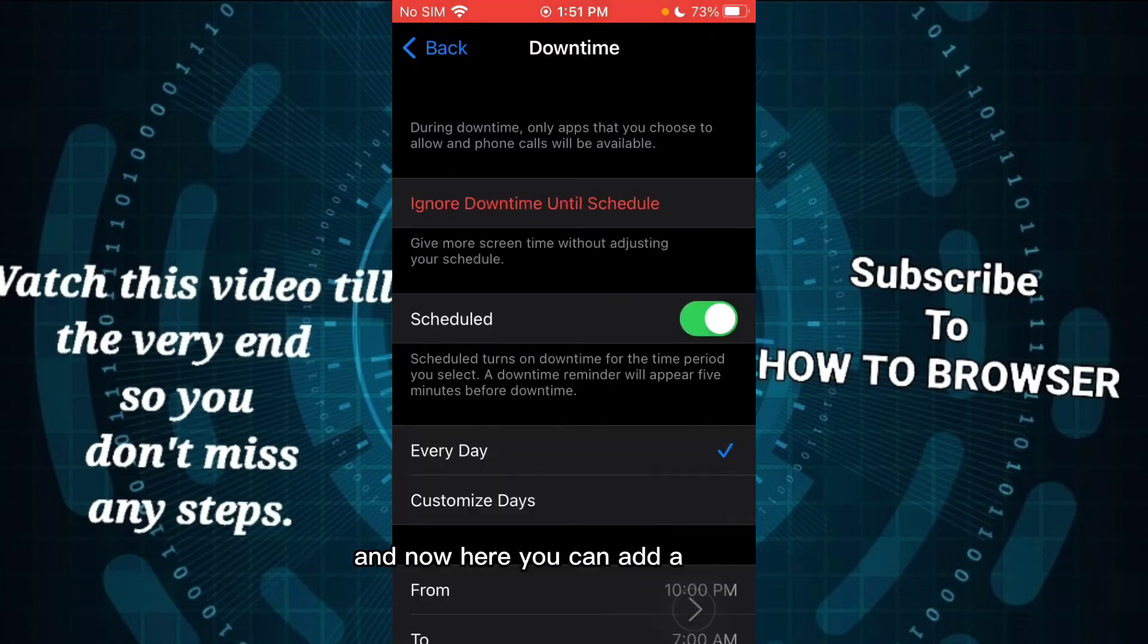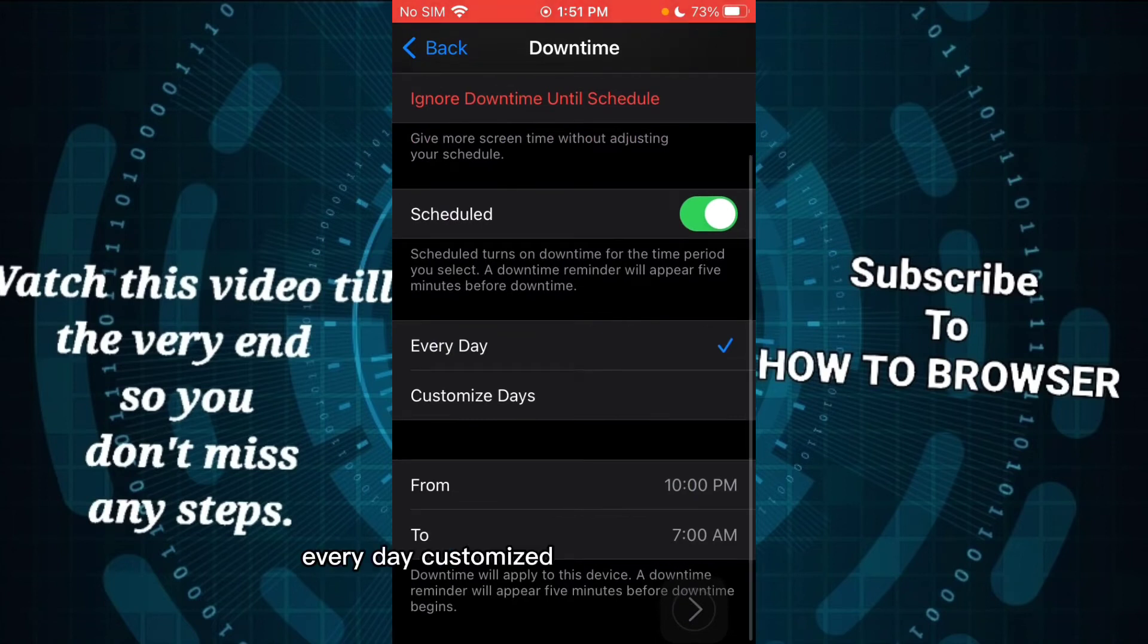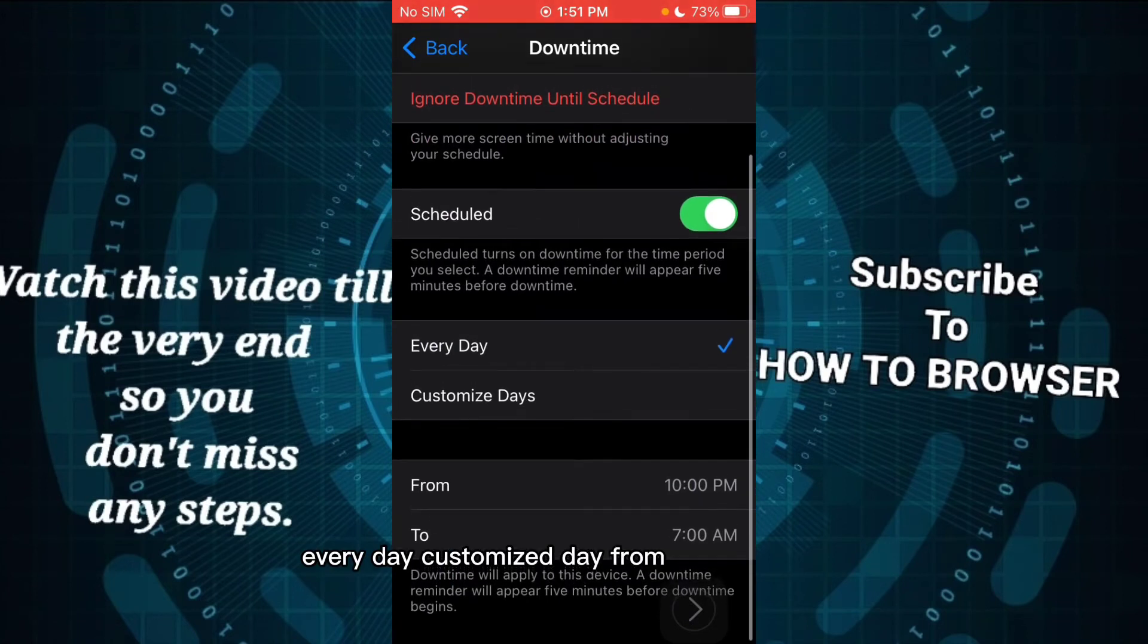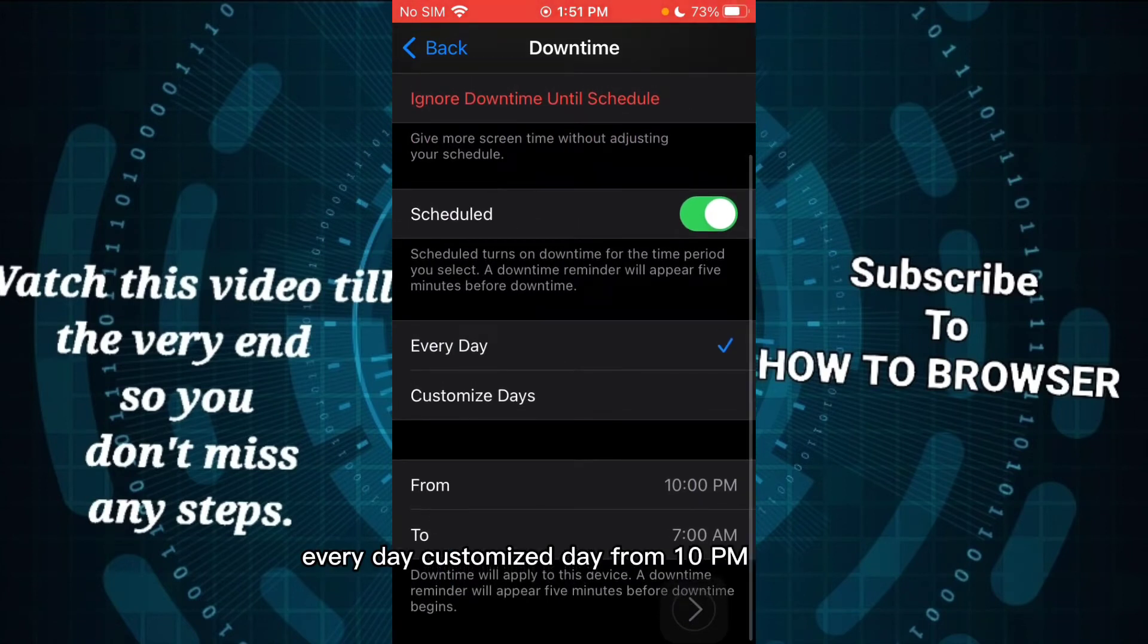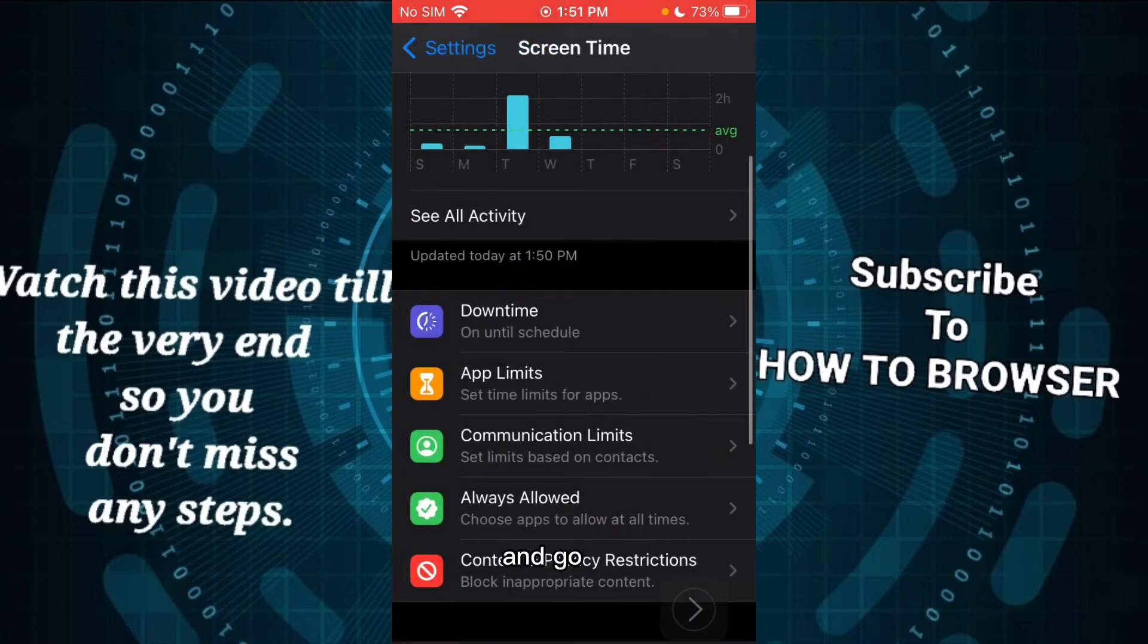You can add a schedule: every day, customized day from 10 p.m. to 7 a.m. And go back, and here...